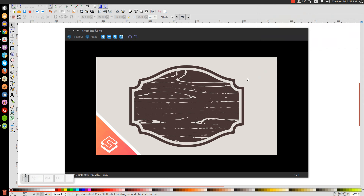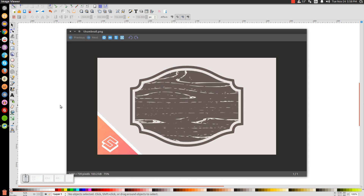In today's tutorial, I'll be showing you how to create this customized shape with a vector wood texture going over it using Inkscape. At any point in this tutorial, you could look down at the bottom left-hand side of my screen to see which mouse clicks and keystrokes I'm using. So let's close that out and get started.